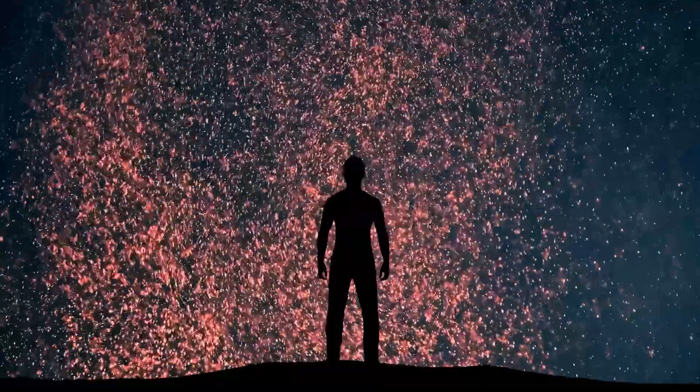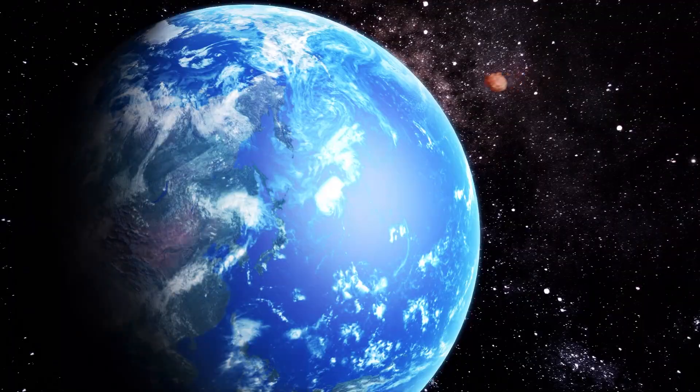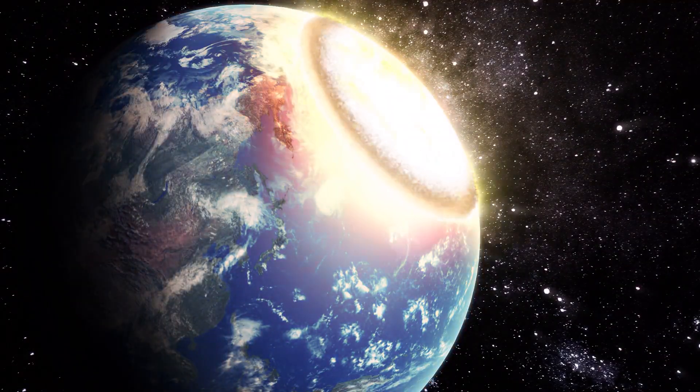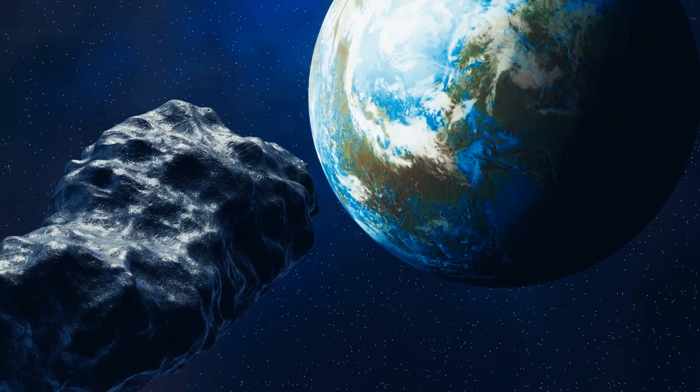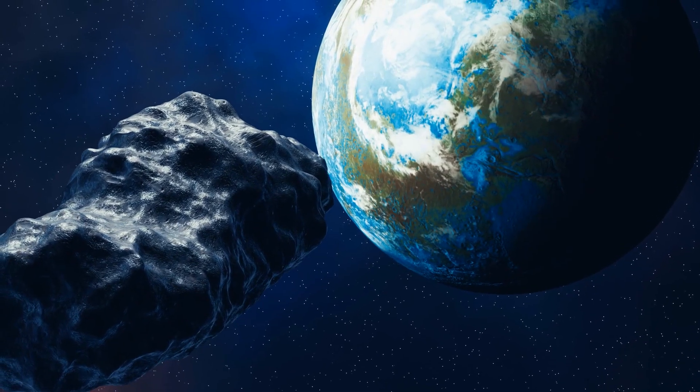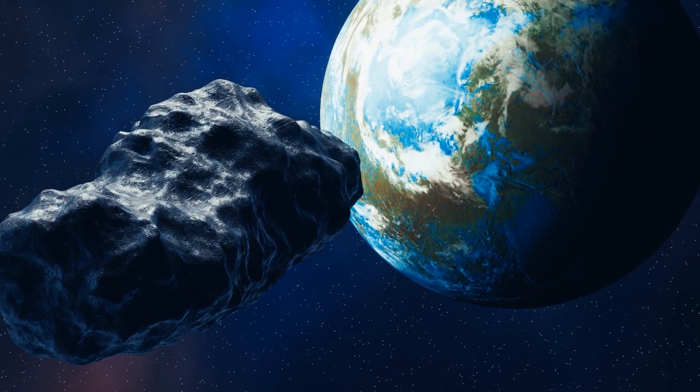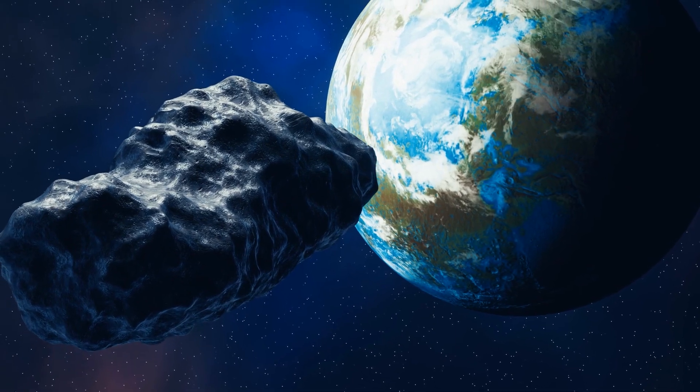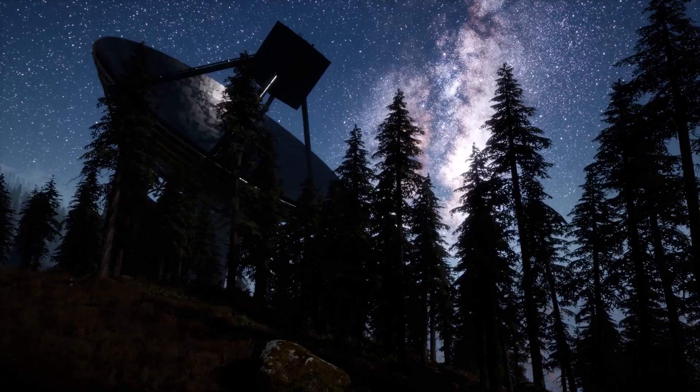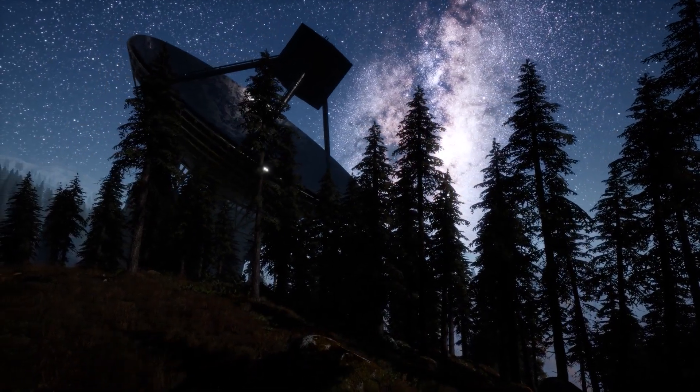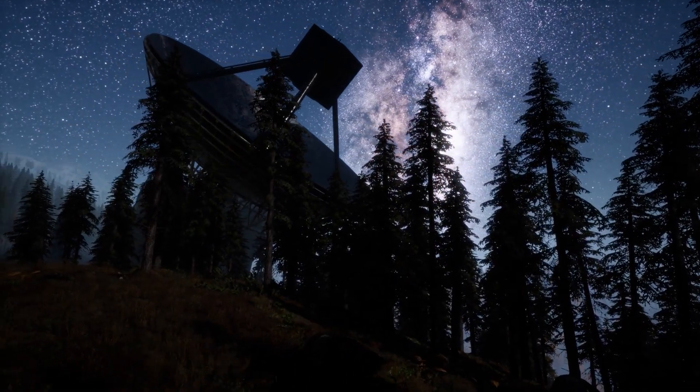The extinction of the dinosaurs has since been explained by the impact of a comet. The crater was located off the coast of Mexico, and the Armageddon of the giant lizards was reconstructed almost perfectly through simulations.